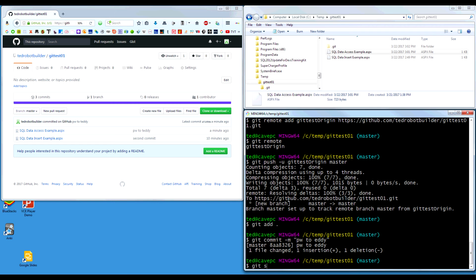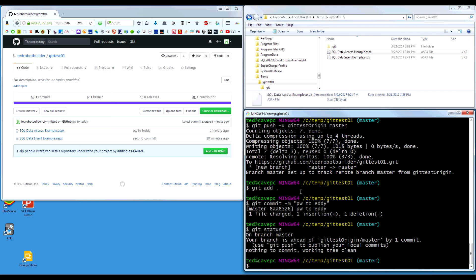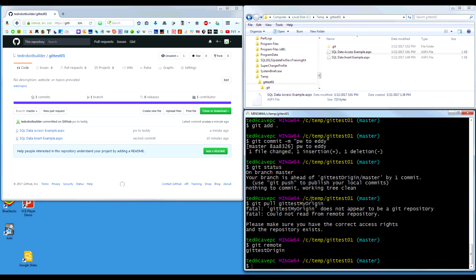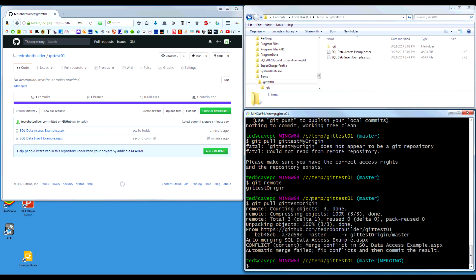Let's do a status — we have a working tree clean. Now we need to do a pull. Pull is pretty simple since we've already set up our remote. We do git pull and then the name of our remote, git test origin. That will pull it — and notice: merge conflict. So it found a conflict. If there had been no conflict, it would have automatically committed the changes without any staging needed. But when there's a conflict, you have to do some kind of resolution.